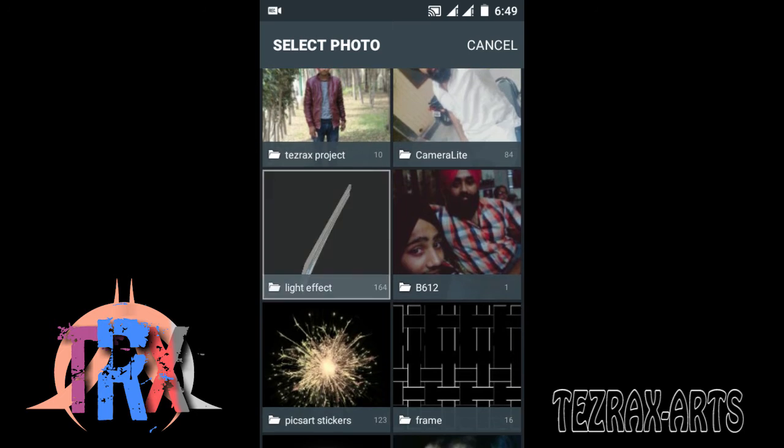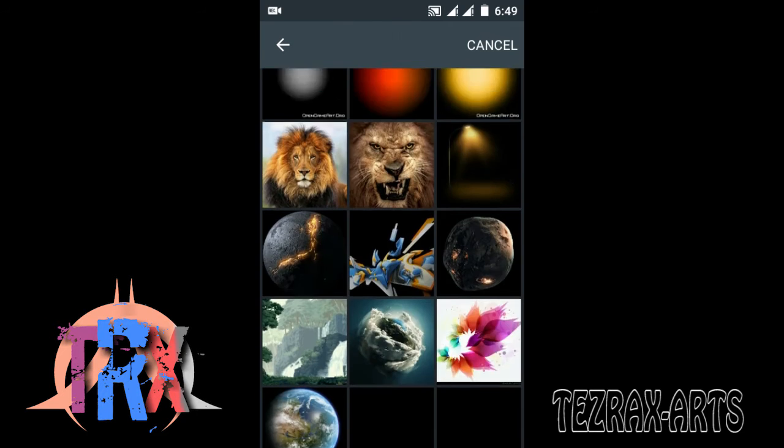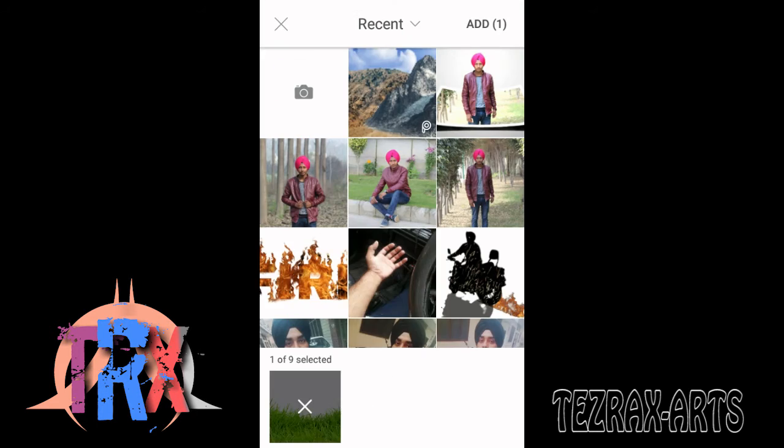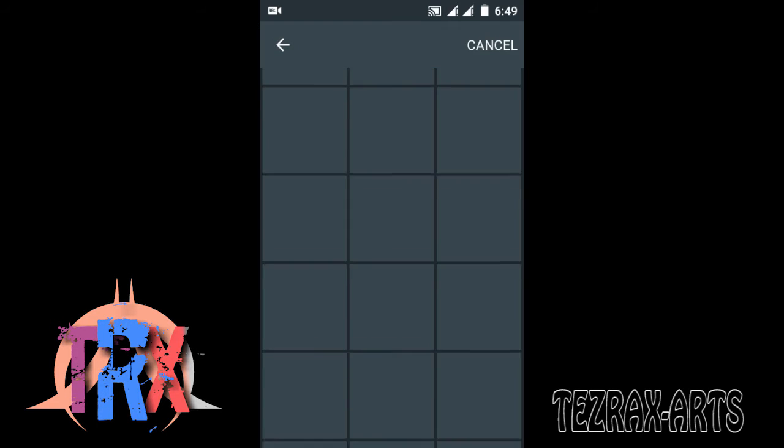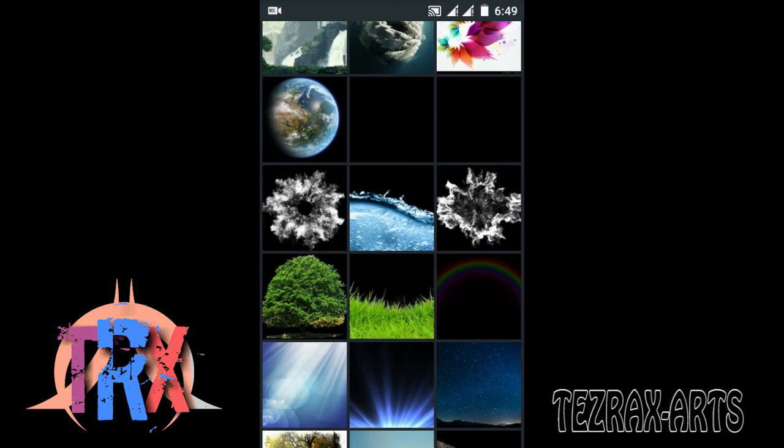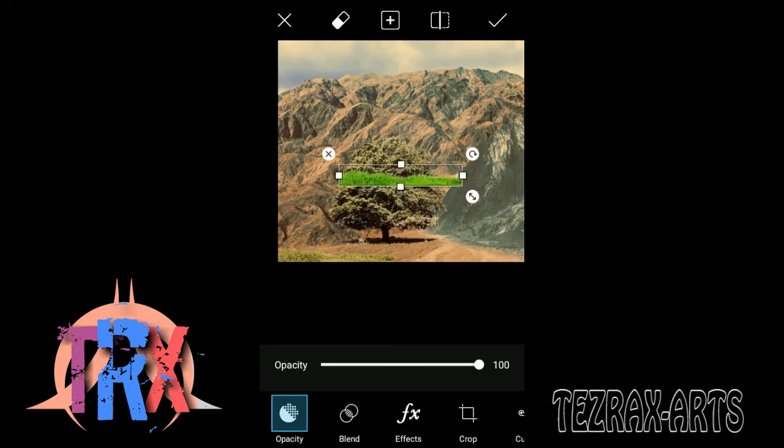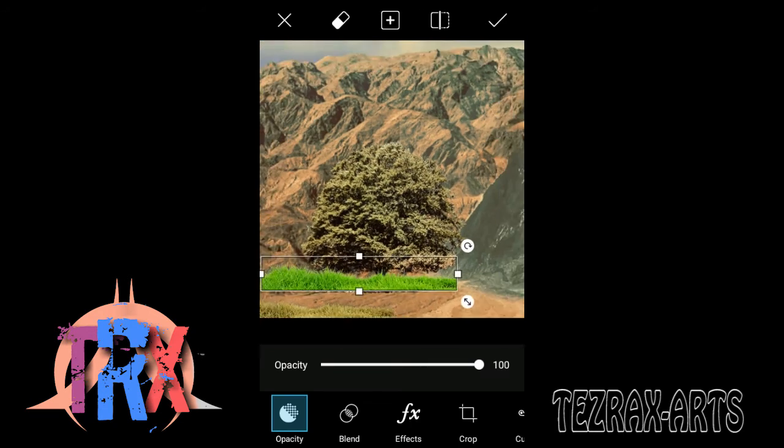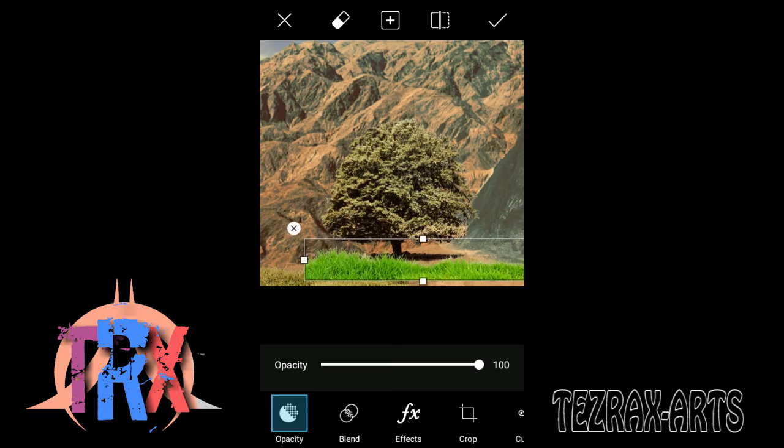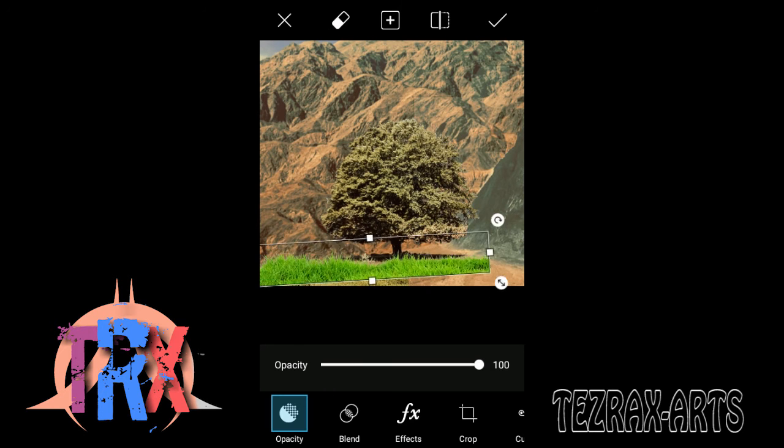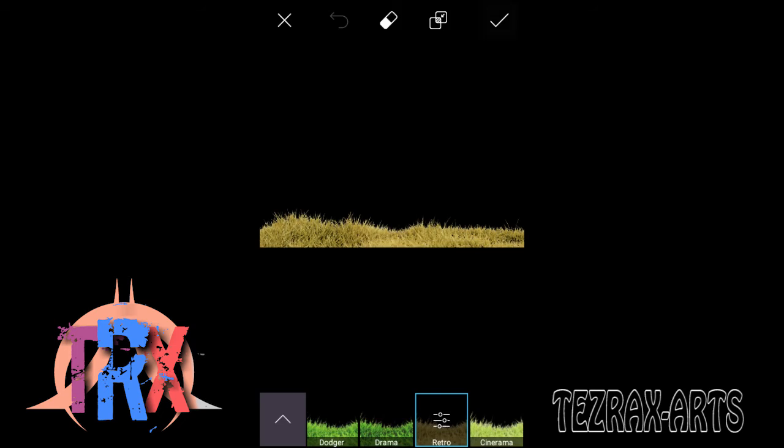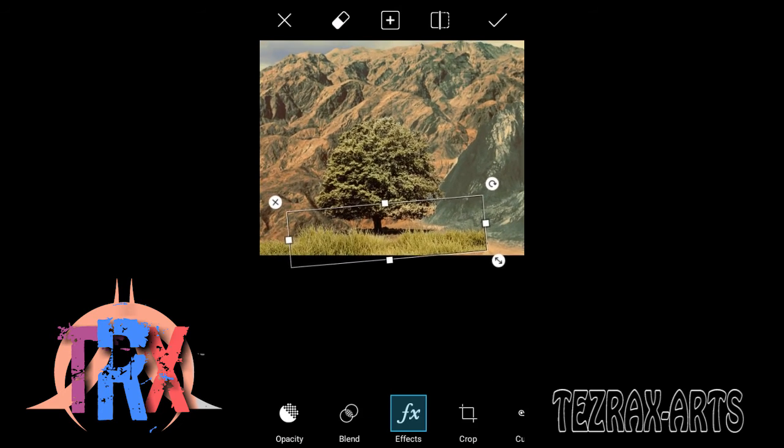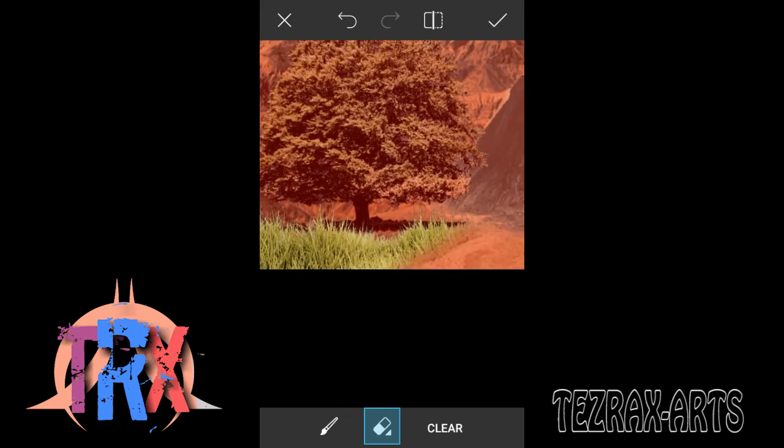Now insert another grass. Actually, I'm going to insert two of them because I need them. So I don't want to go back to the gallery to search for it. Adjust the other one, change the color, and now erase.